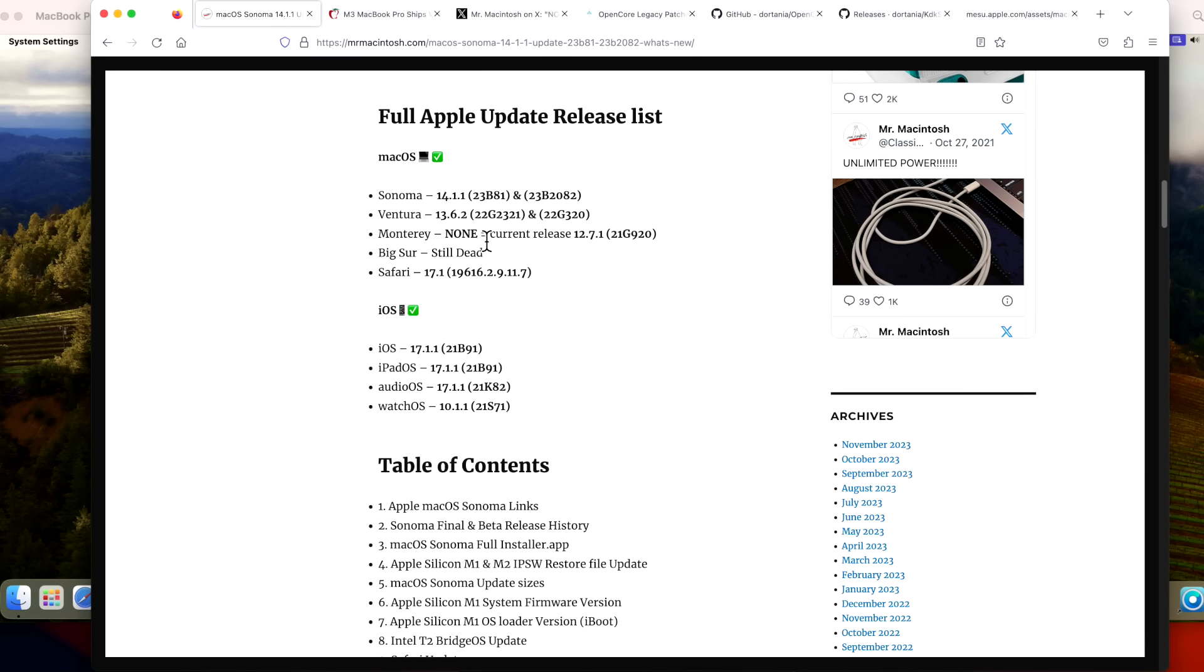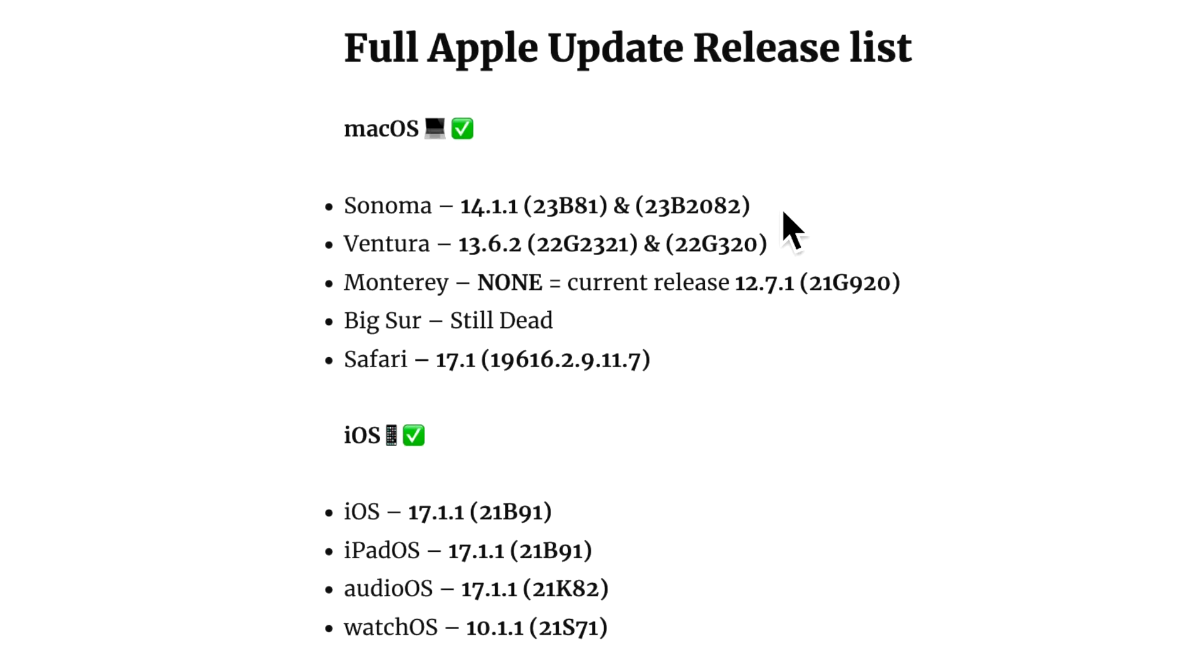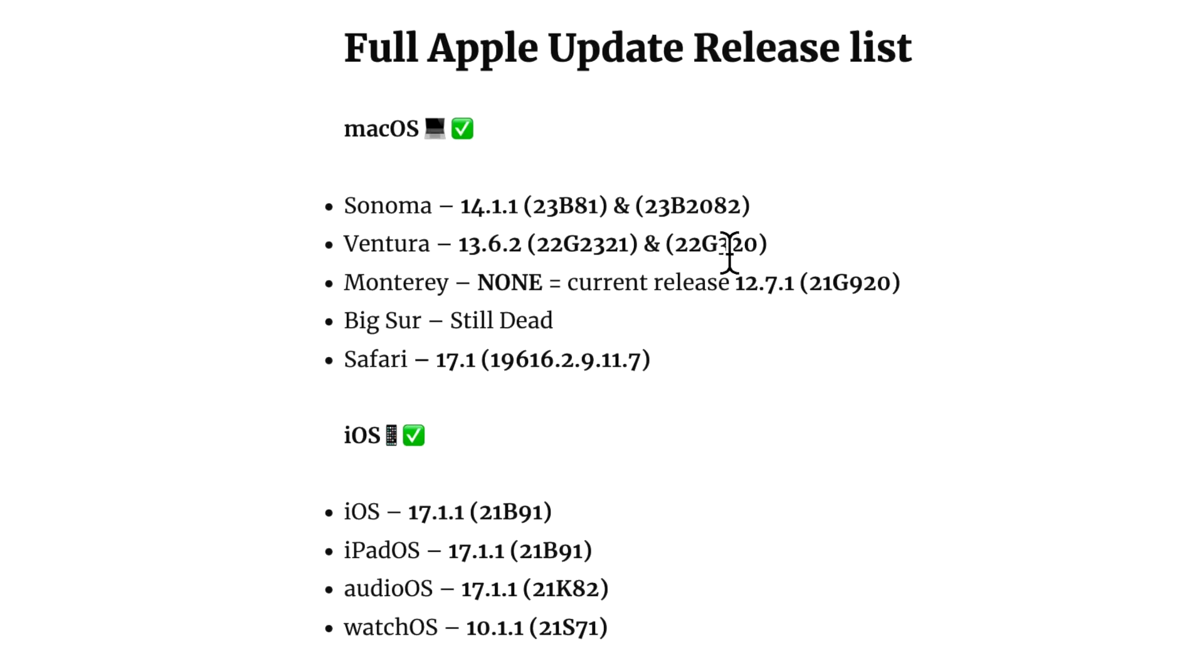Now, as I mentioned in the intro, the 13.6.2 Ventura update was split into two different build versions. While the 14.1.1 update was also split into two different versions, the 23B81 was the general release for Macs with M2 and below all the way down to Intel. 2082 was for M3 Macs only. So that's why you'll see a difference here with the build version if you install on different hardware.